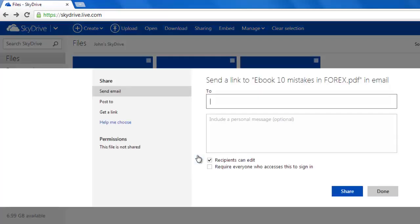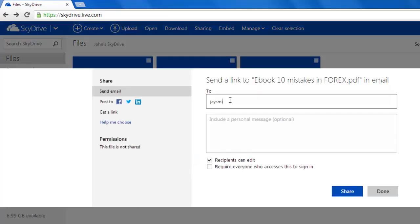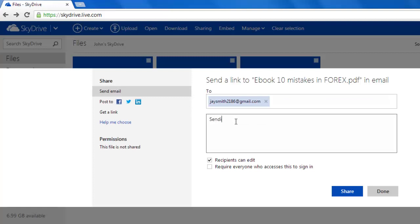A pop-up window will appear, giving you several different ways to share the file. Click done to close this window.